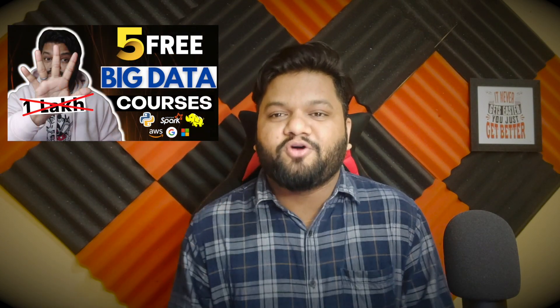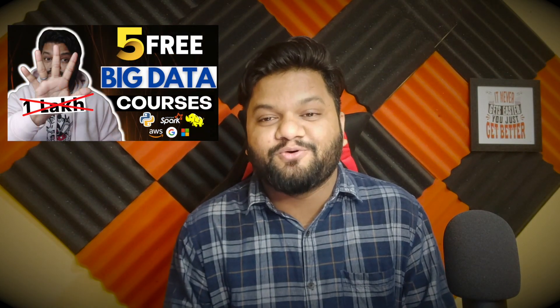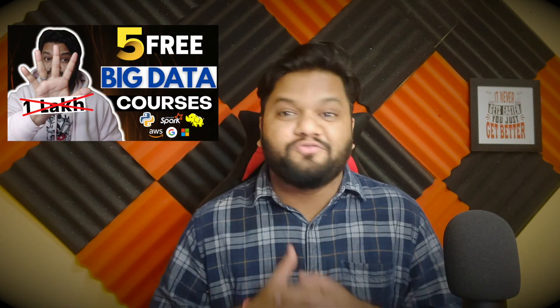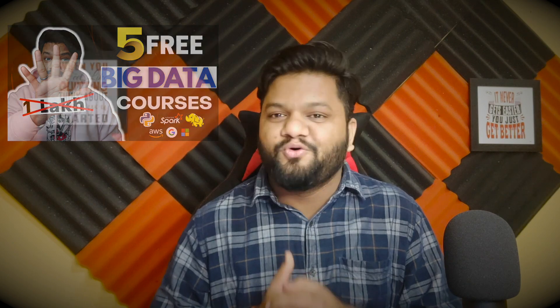It will have approximately 40 to 45 percent weightage in your interviews. A few weeks back I uploaded a video where I talked about five free courses for big data. If you haven't checked that video, go check that out.